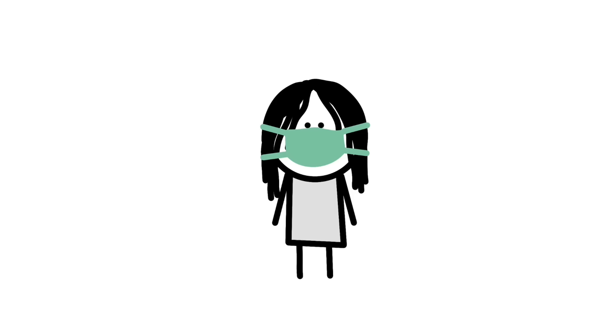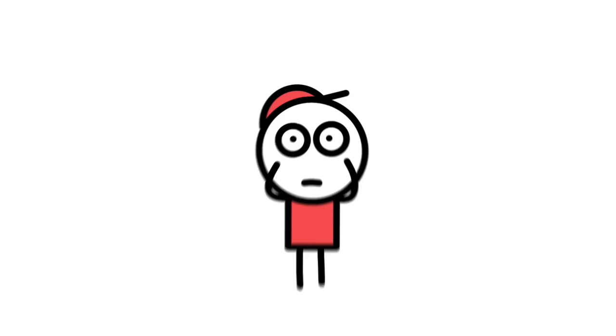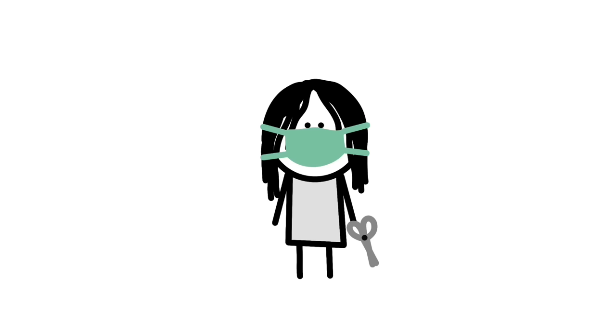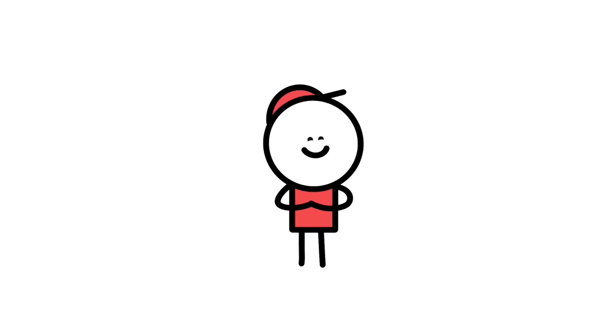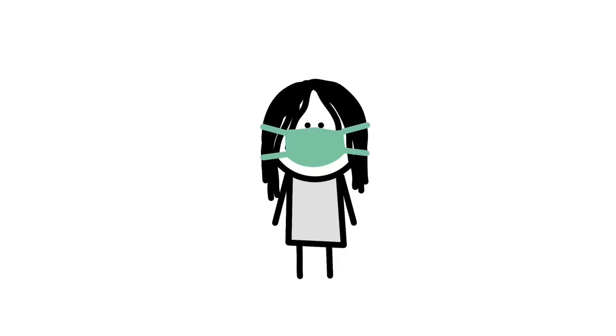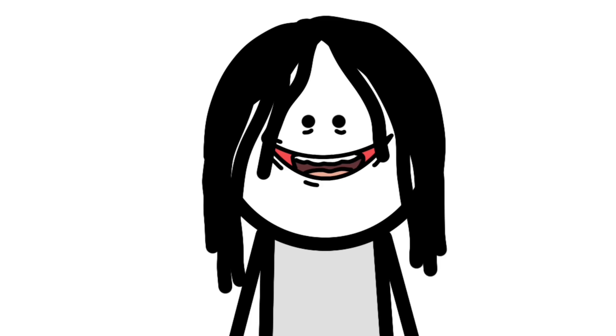Kuchisake-onna, the slit-mouthed woman. That is the second last entry on this list and one of the most terrifying by far. The slit-mouthed woman is a malevolent figure from Japanese folklore. She is described as a malicious spirit in the form of a woman with long, straight black hair, pale skin, and scissors or some sort of sharp object in her hand. She is otherwise beautiful, but if she removes her mask, you might change your opinion.